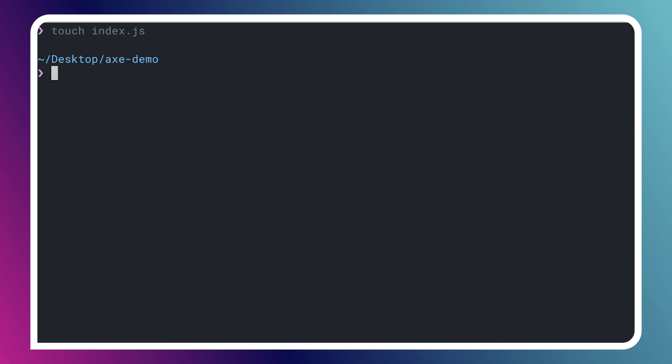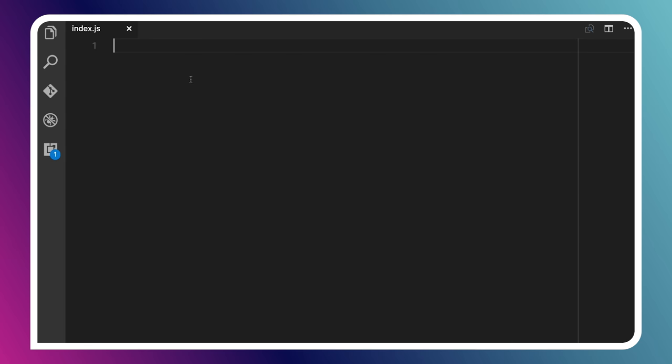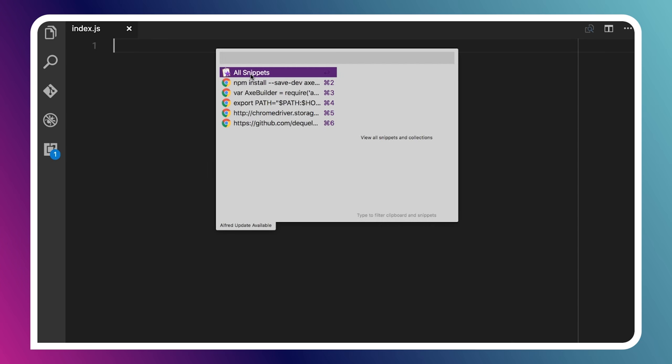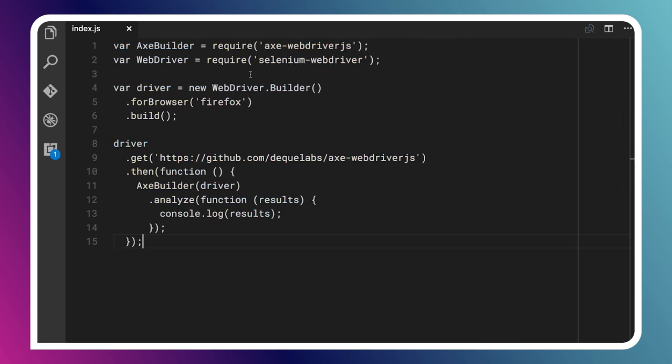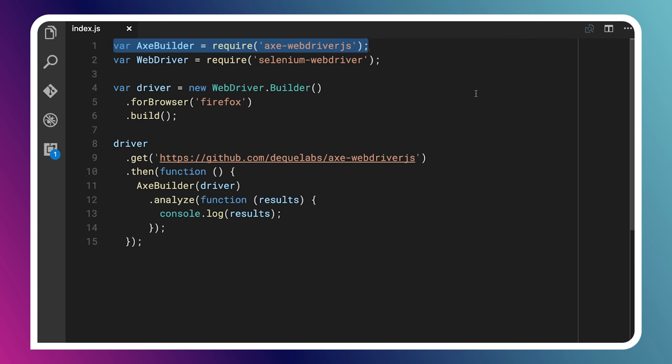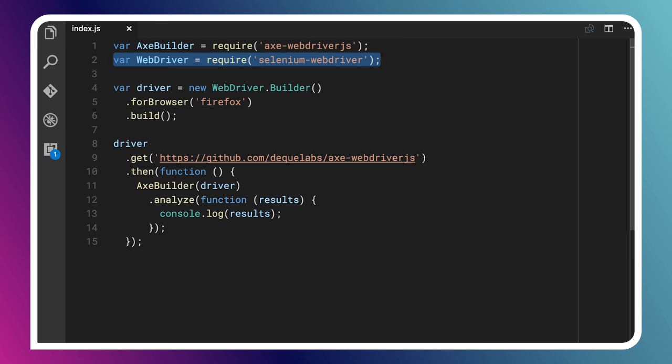So we'll install all of those, save them to our package.json file. All right, so we're good to go there. And then I'm going to just create an index.js file, open that up in Visual Studio Code. And I'm going to paste in that little snippet that we copied off of their page. So let's talk about what's happening in this snippet.